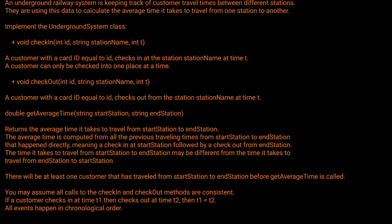You may assume all calls to check-in and check-out are consistent. If a customer checks in at time T1 then checks out at time T2, then T1 will always be less than T2, and all events will occur in chronological order.